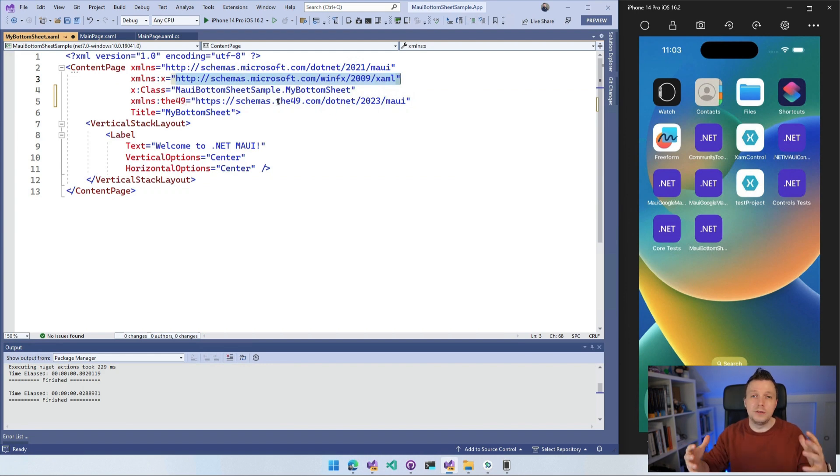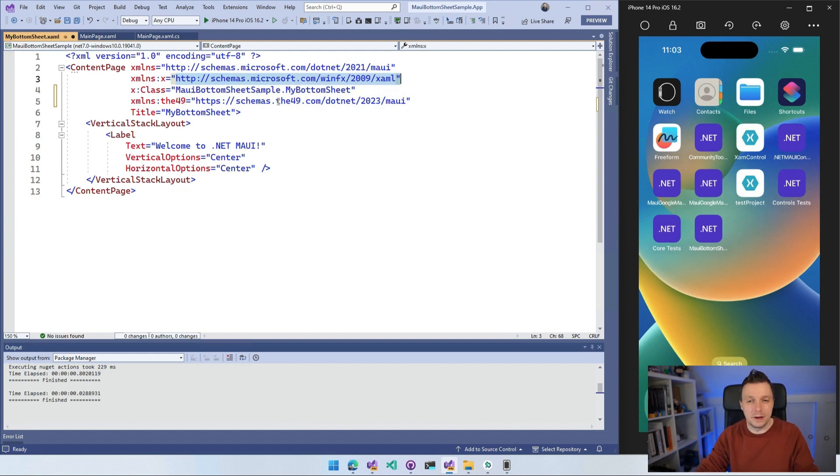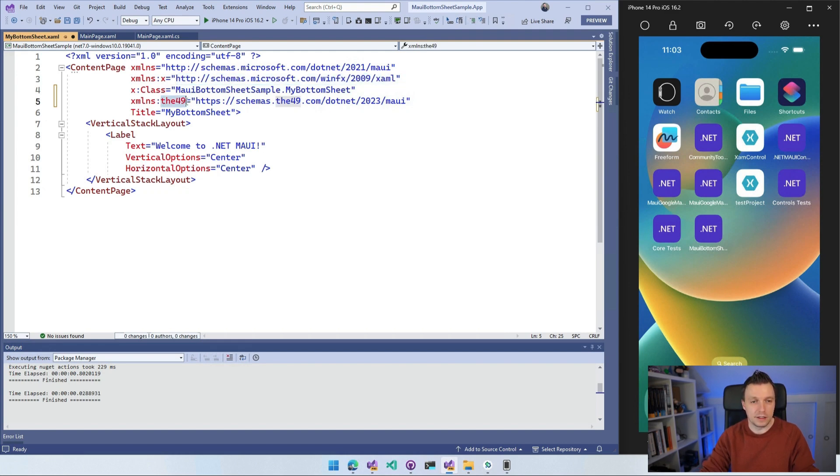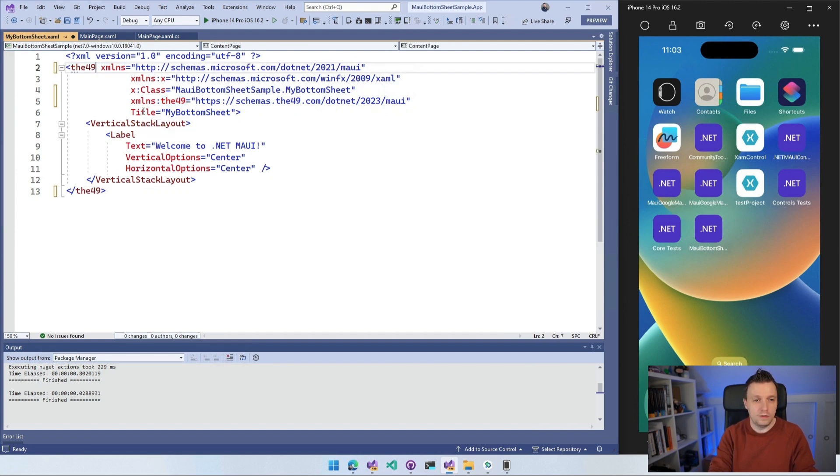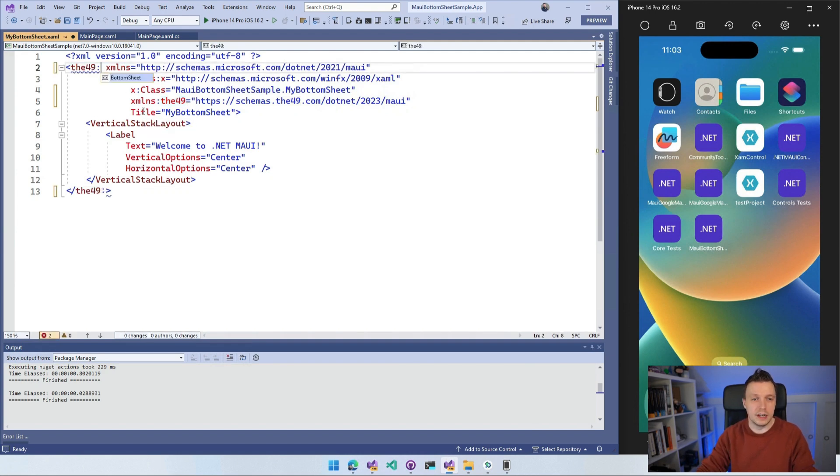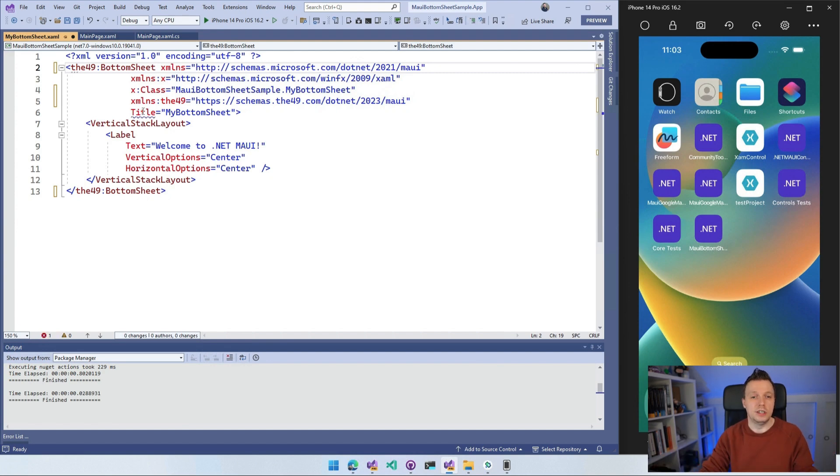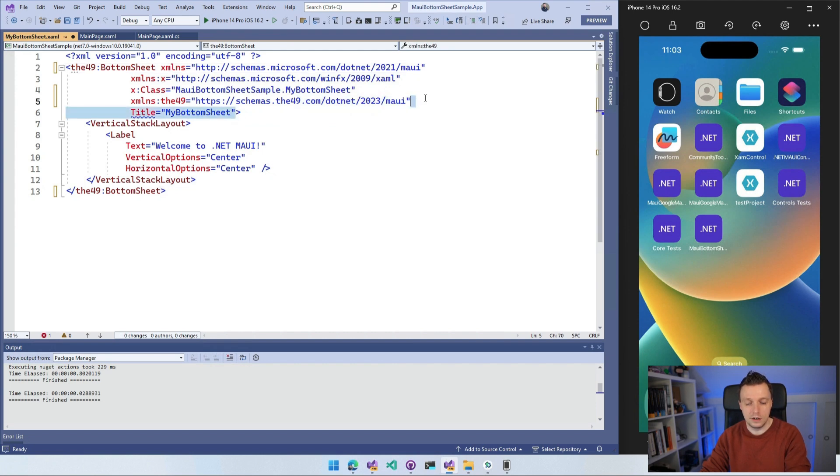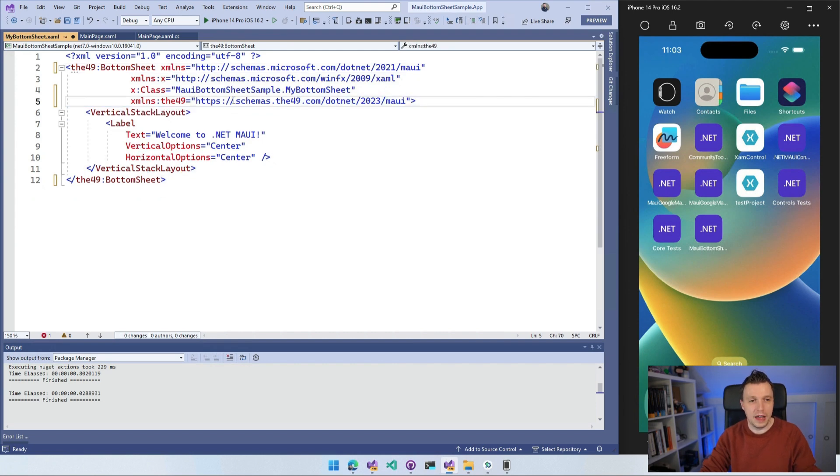If you want to know more about how this works, let me know down in the comments. I'm not going to go into that right now. So we have this one and this makes it possible to use this instead of the full namespace that you otherwise would have to use. So d49 and I'm going to do bottom sheet. And now we have this bottom sheet page. The title is not something that we can use, which is in the default template. So I'm going to remove that.